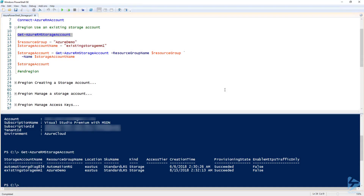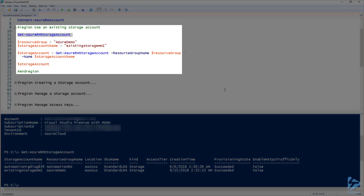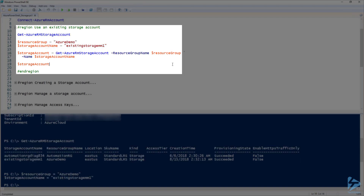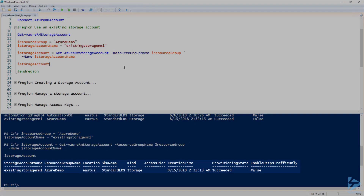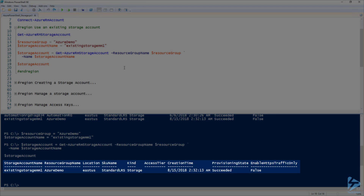To manage storage accounts in this demo, we can either use an existing storage account or create a new one. First, let's take a look at what it would look like to use an existing account. I'm going to set my resource group variable to Azure Demo and storage account name to existing storage MM1. Then I'm going to pass those variables to Get-AzureRmStorageAccount and store it in a variable called Storage Account. One cool thing to note is that the resource group name is actually tab-completable. Now I have that existing storage account available to run other commands against.